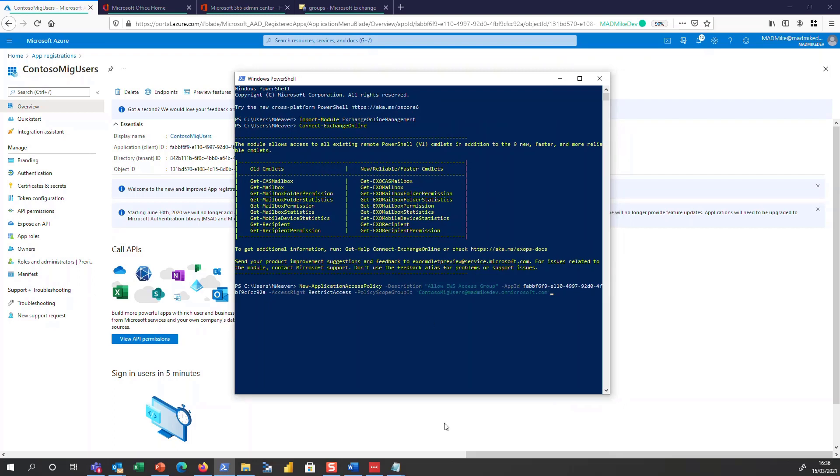Okay, and now we are connected. So I've gone ahead and pasted the command here. So I've put in the app ID from earlier and also the group and note in the access rate that we're restricting access. So that is very important that you understand that you've got things going in the right direction so you get what you want here.